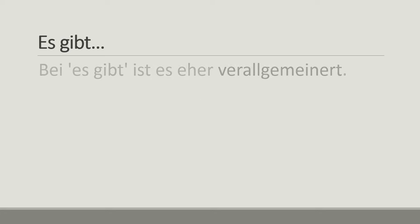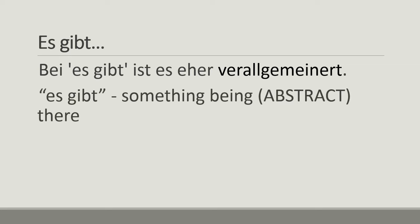With es gibt, bei es gibt ist es eher verallgemeinert, it's very generalized. That means it's talking about something that's there, but it's very abstract. You can't really point at it or see it, it's not concrete, it's very abstract.